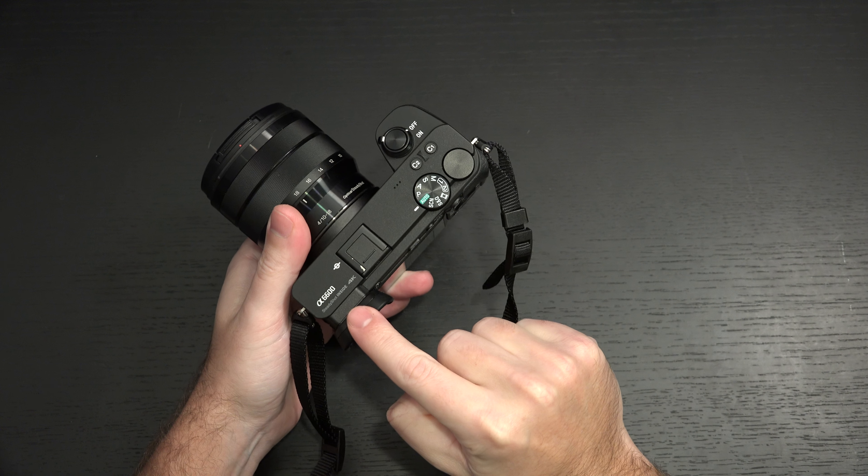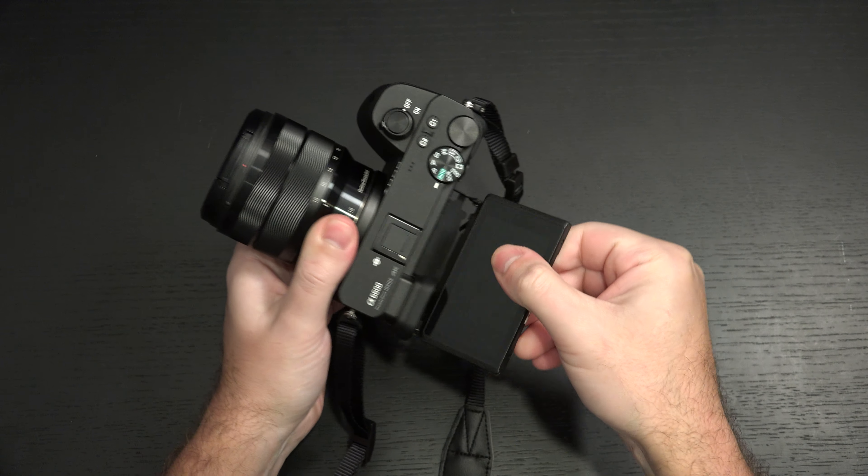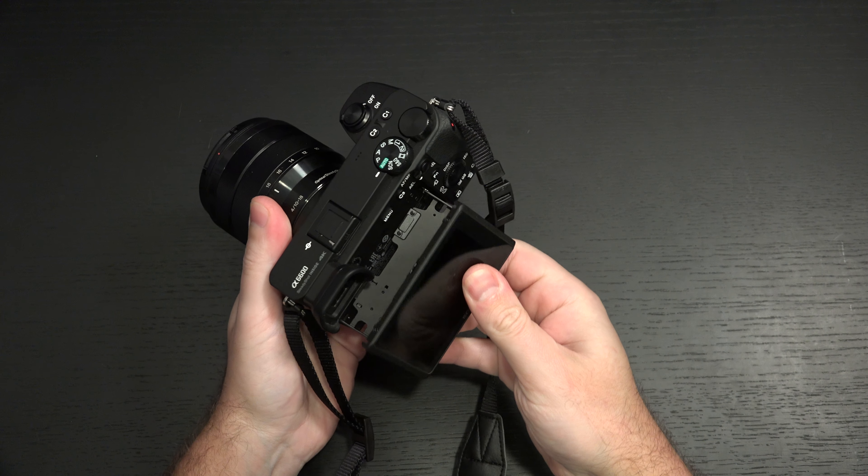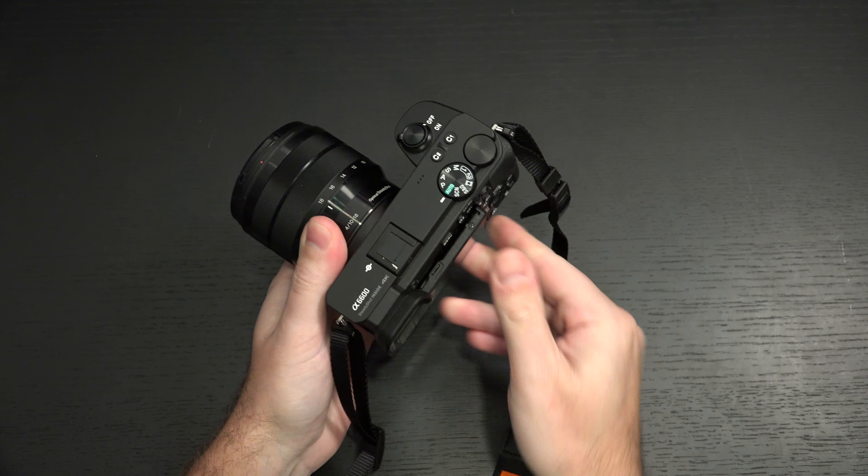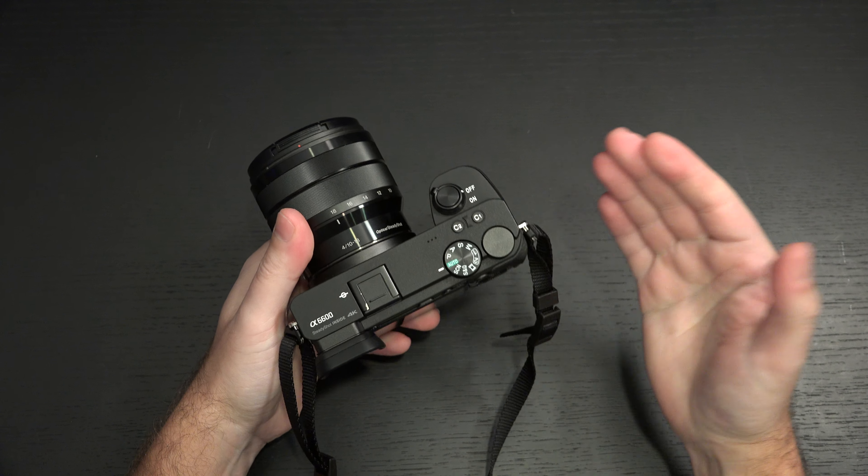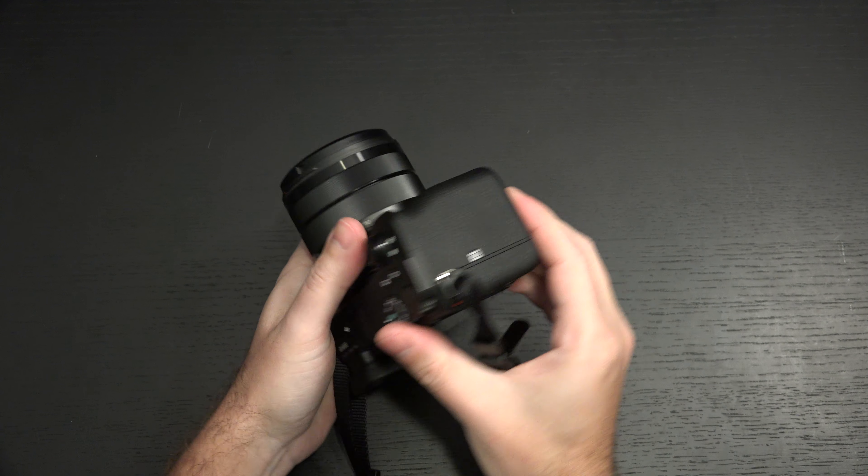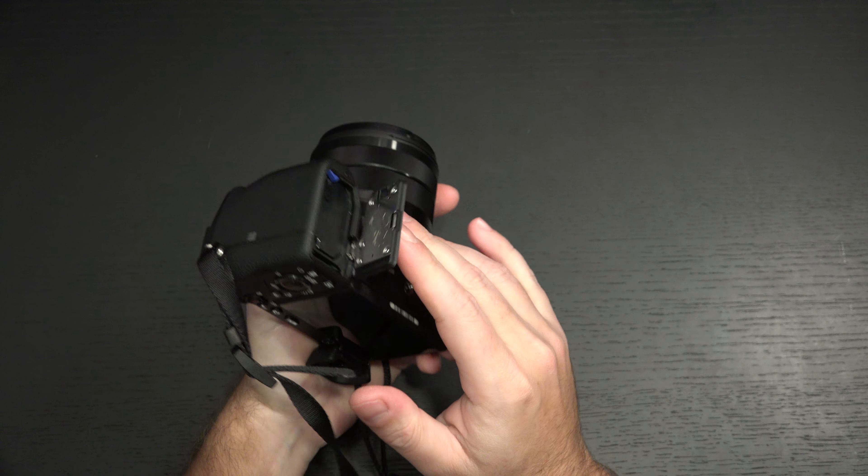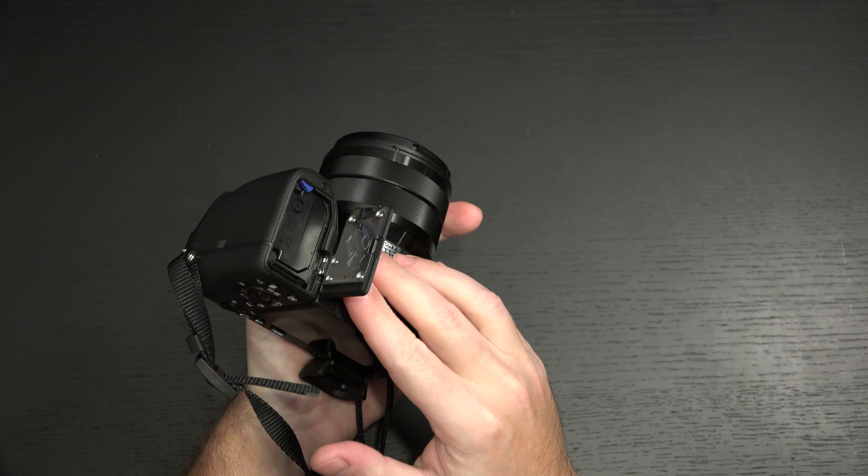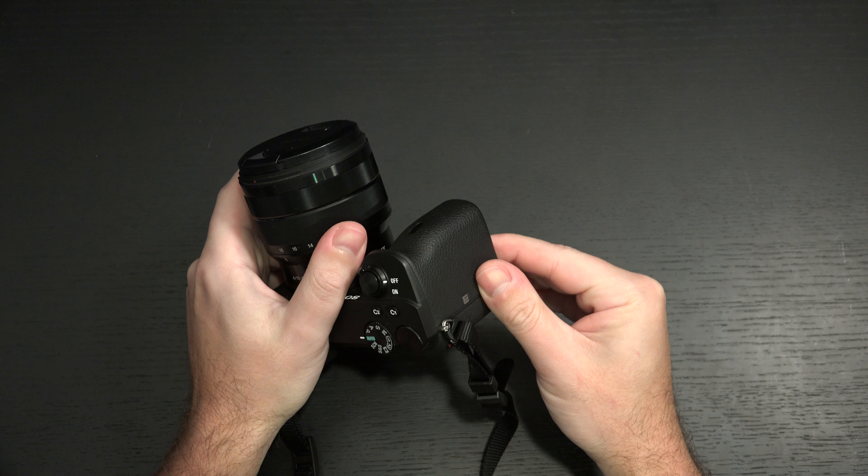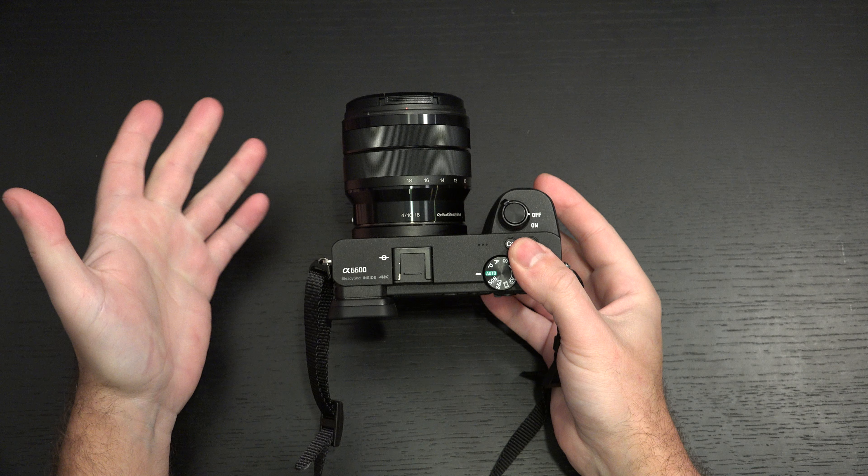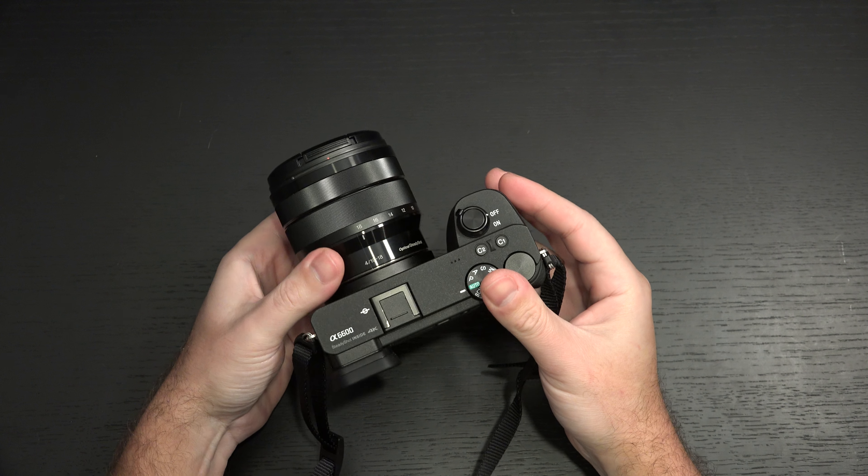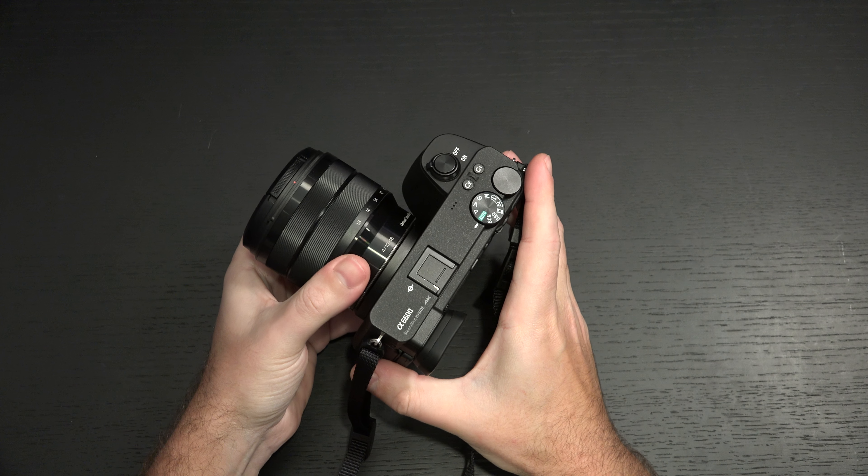We didn't get a higher-res EVF, but we did get the flip-around LCD. We got no recording limit on board with 4K video. We now have improved autofocus, improved battery life with the Z-type battery. That's double the battery life that we had experienced for years in APS-C bodies from Sony with the W-series battery.